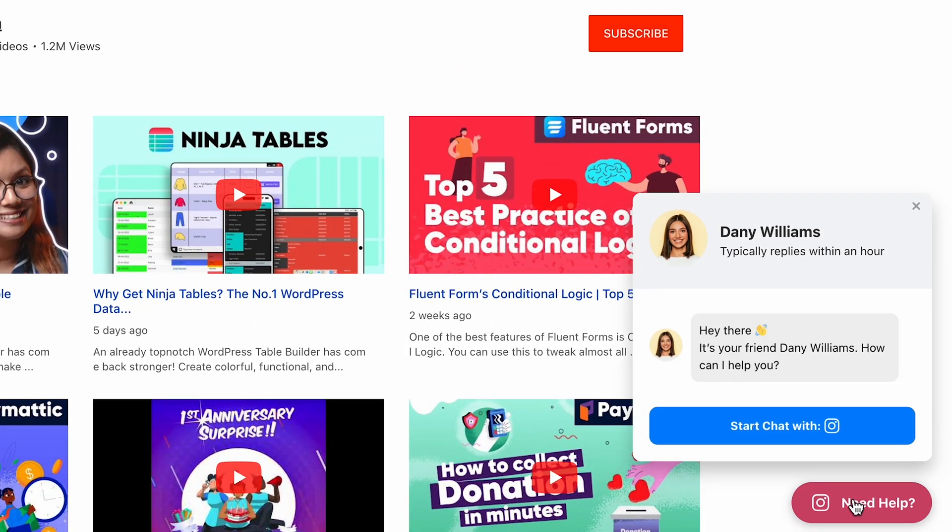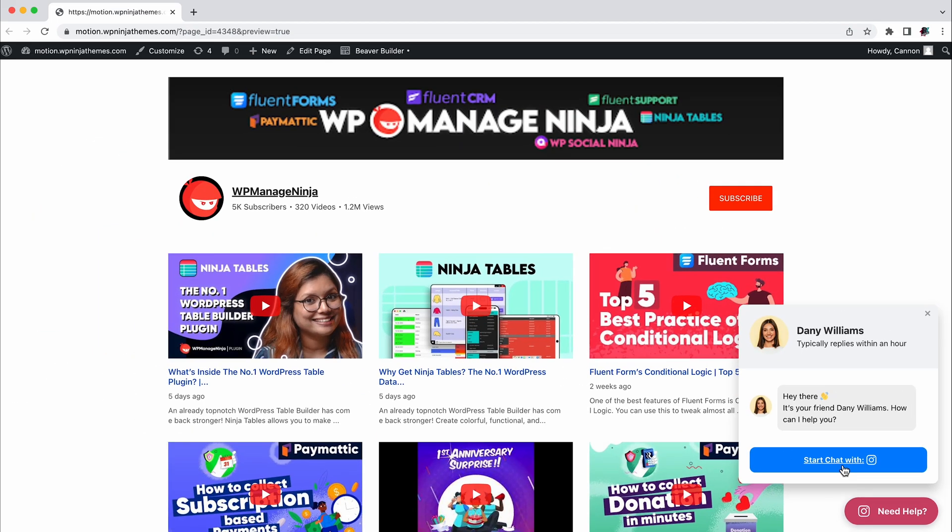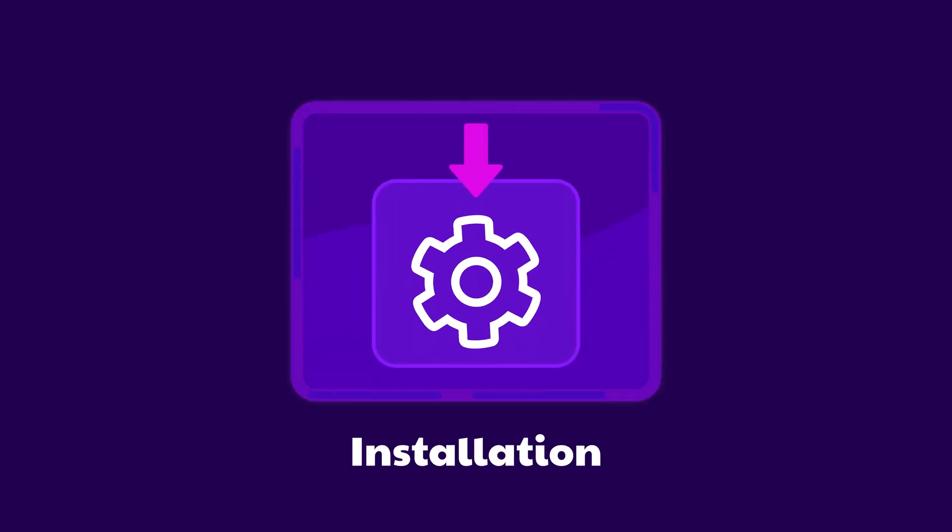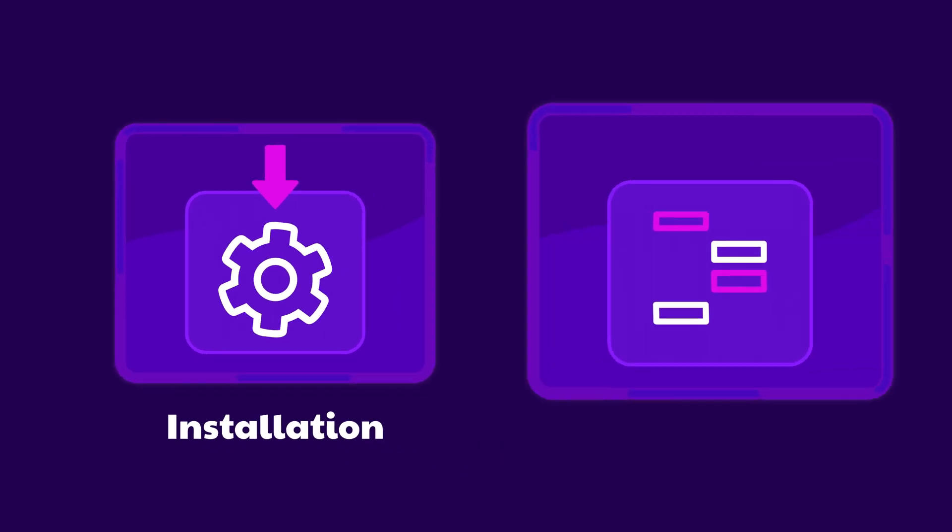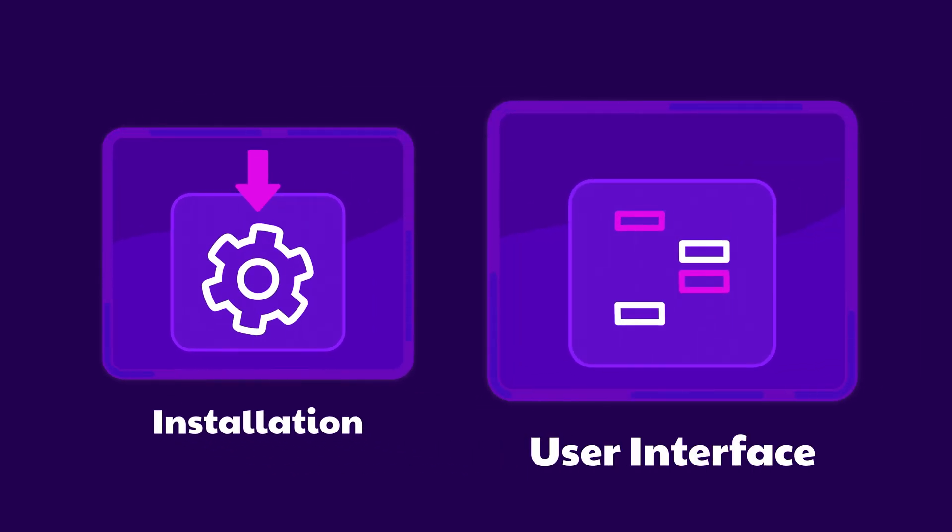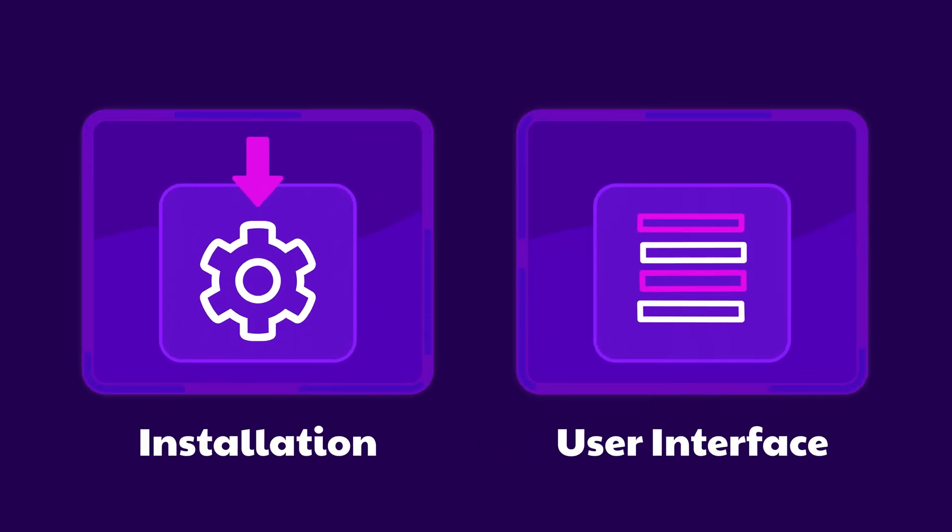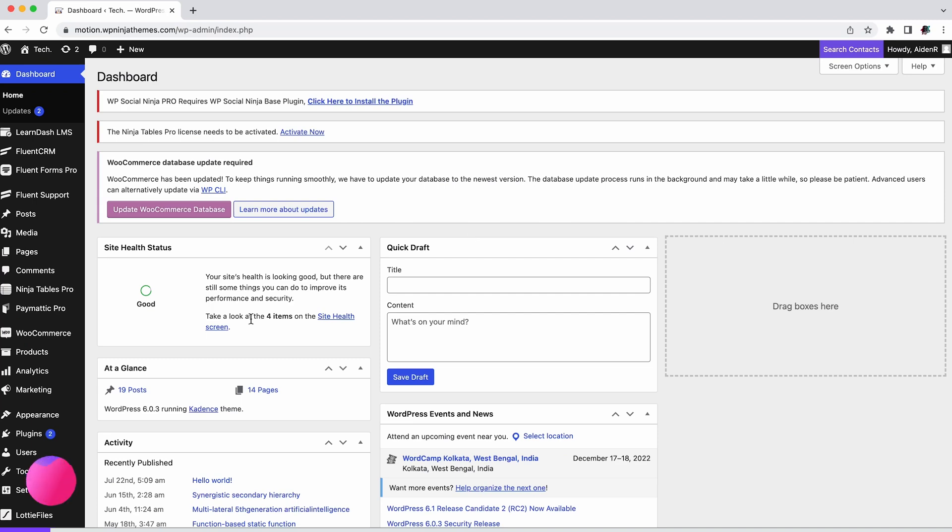We're going to show you how quickly you can install WP Social Ninja and then we're going to explore the UI. Let's go. Head over to the plugin section of your WordPress dashboard and click Add New.